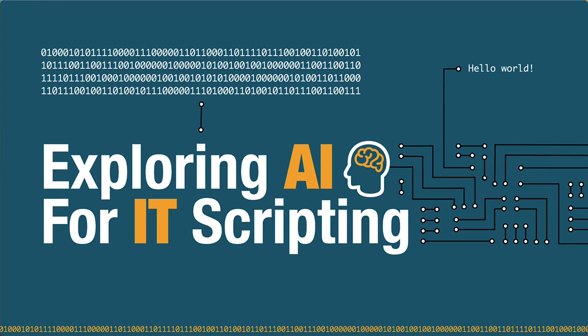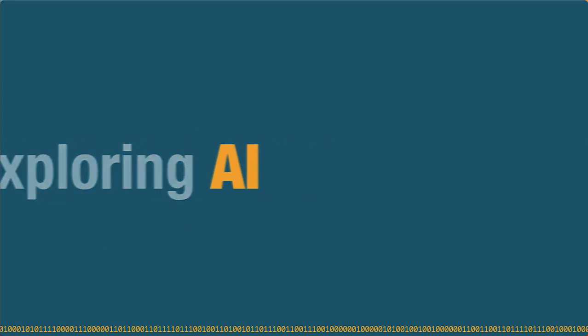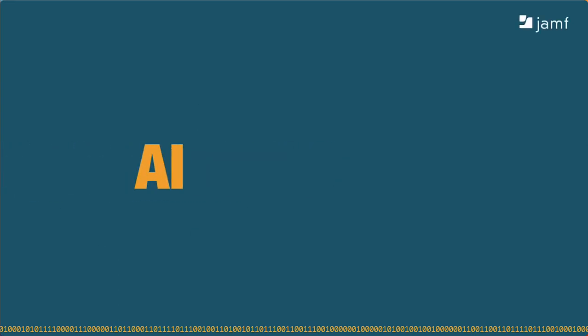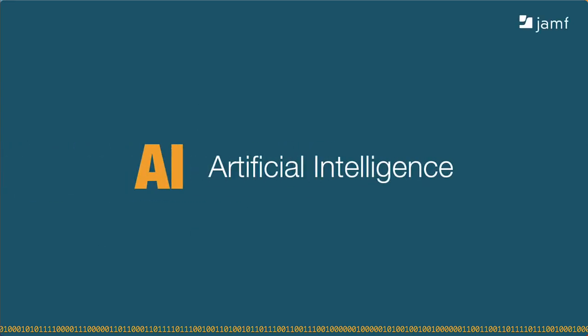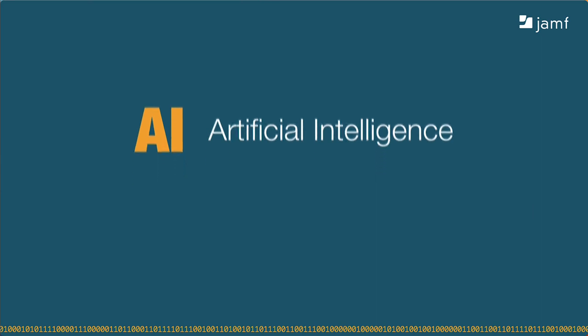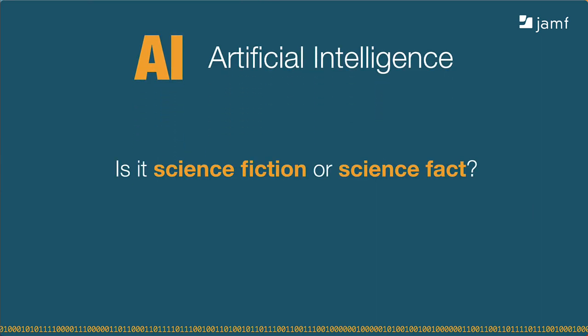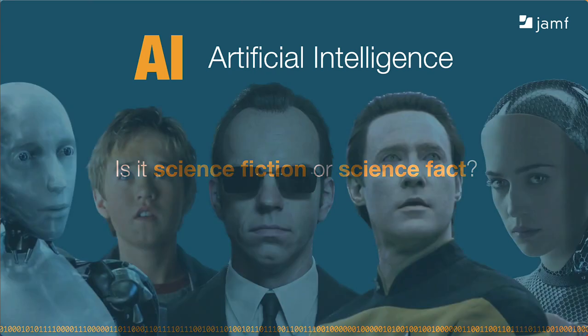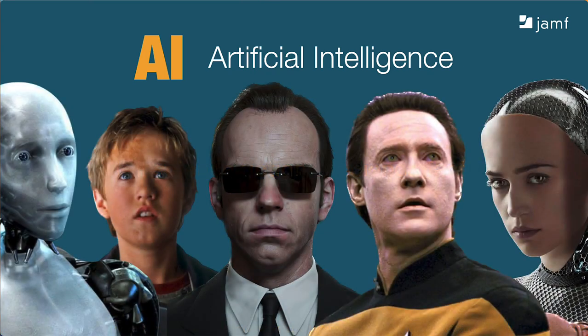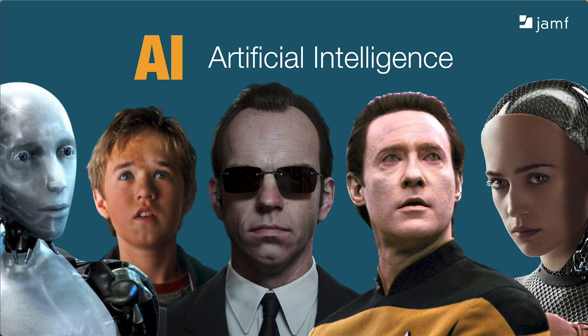If you haven't been paying attention, AI has been getting a lot of press lately. It stands for Artificial Intelligence. Okay, so what exactly is Artificial Intelligence? Is it science fiction or science fact? Hollywood, the movie industry, and television have had a big hand in shaping our thoughts about AI.